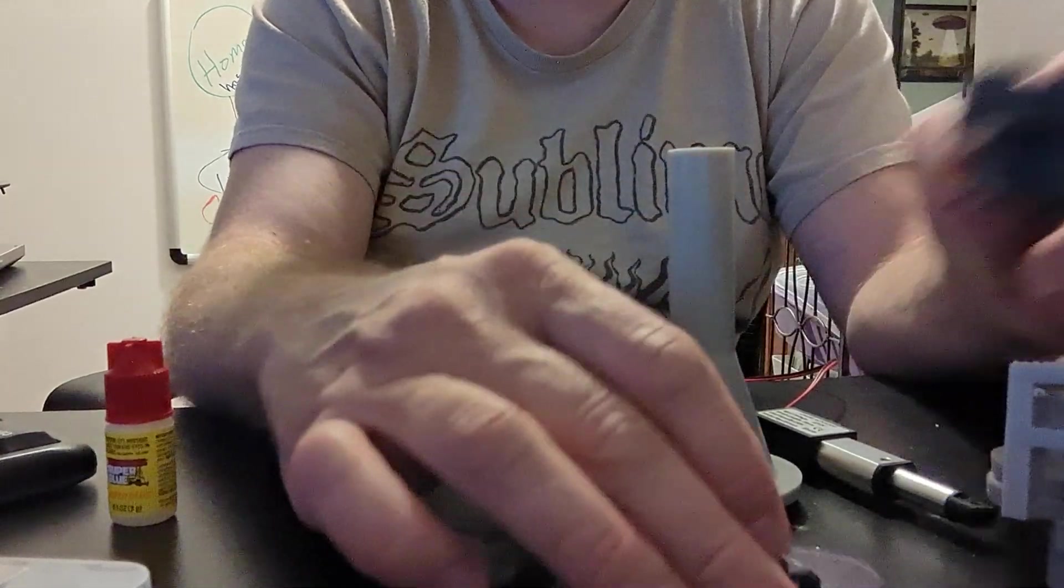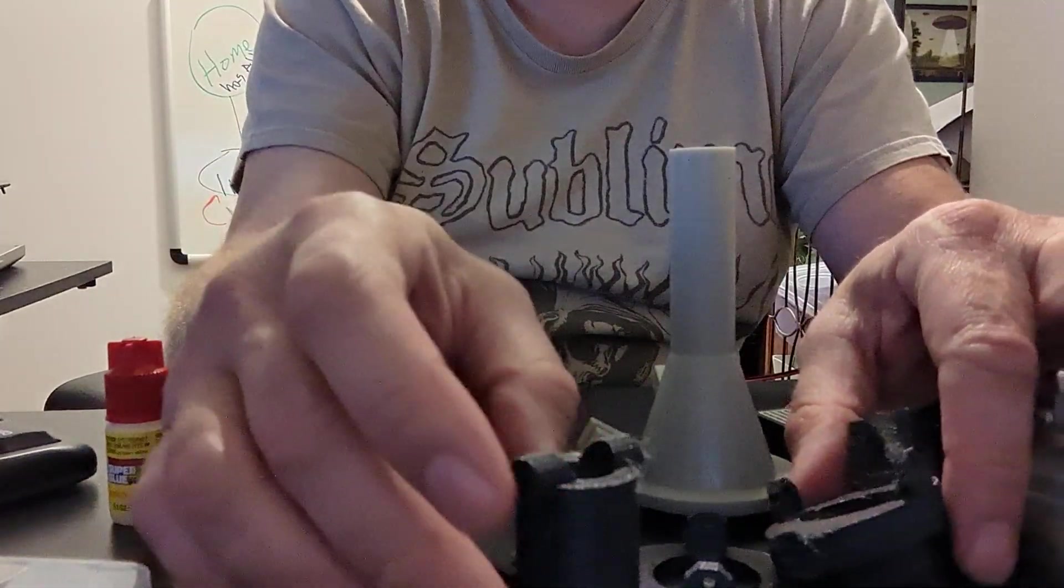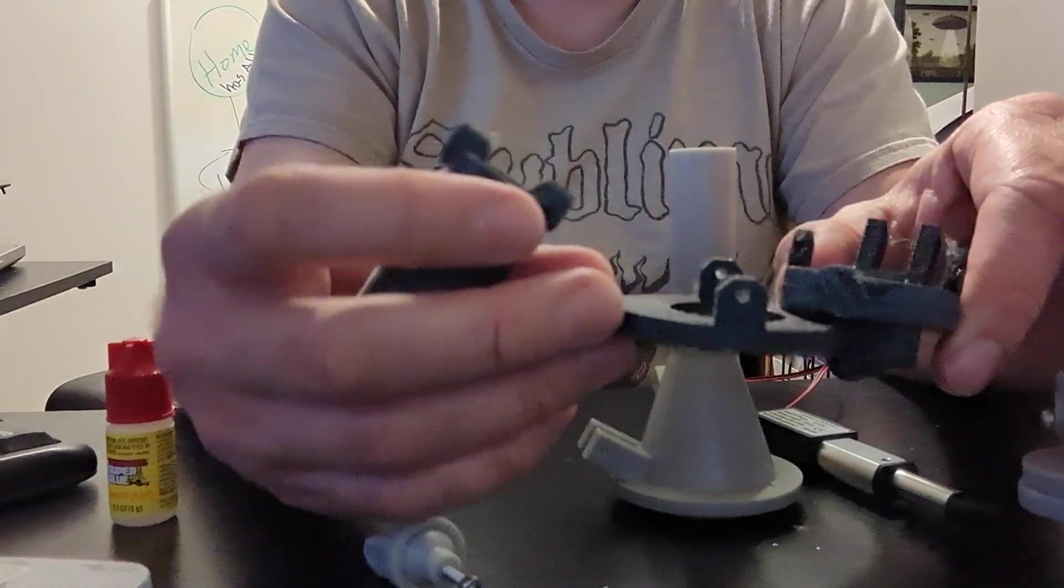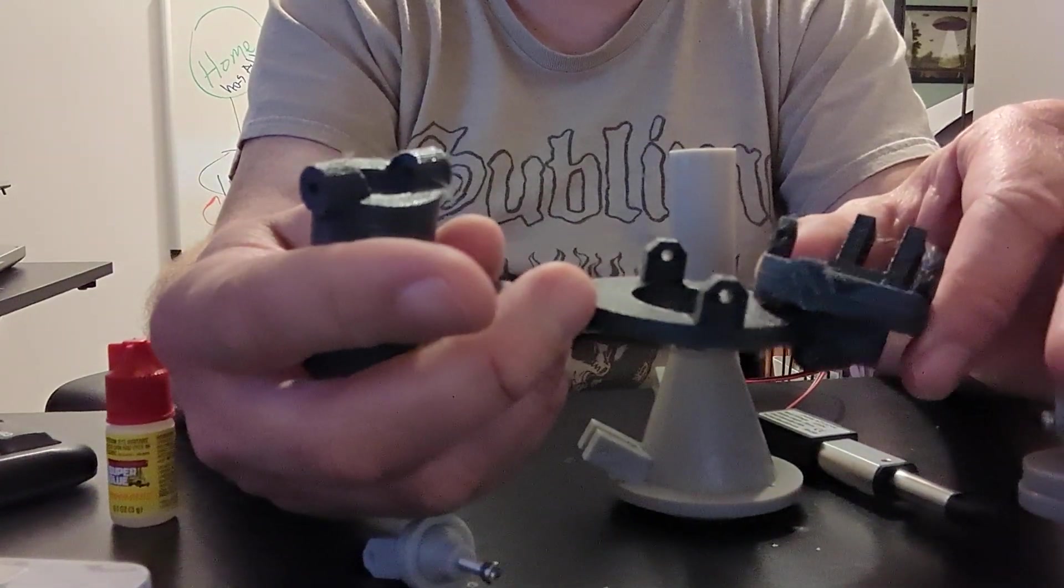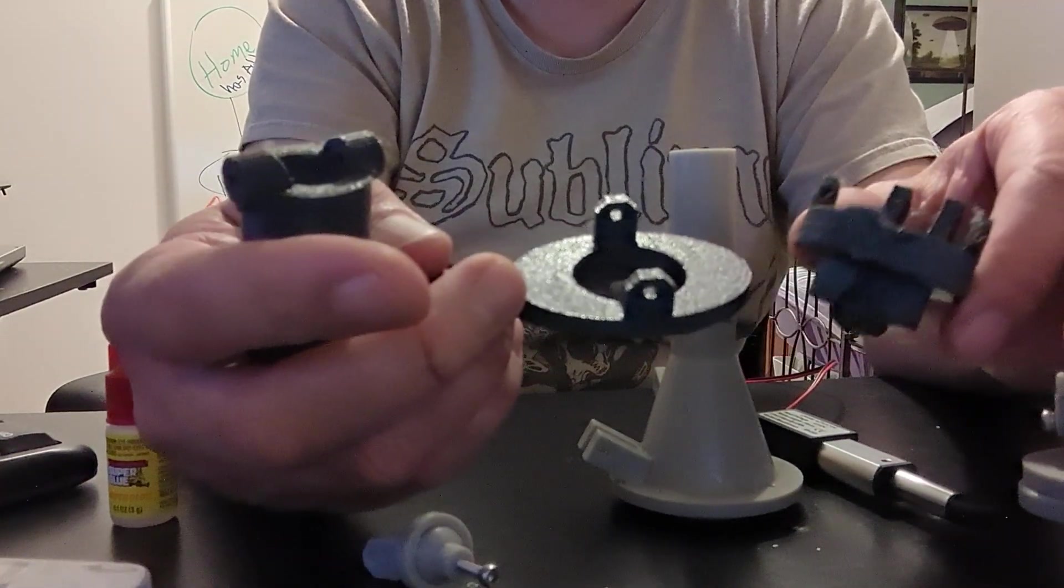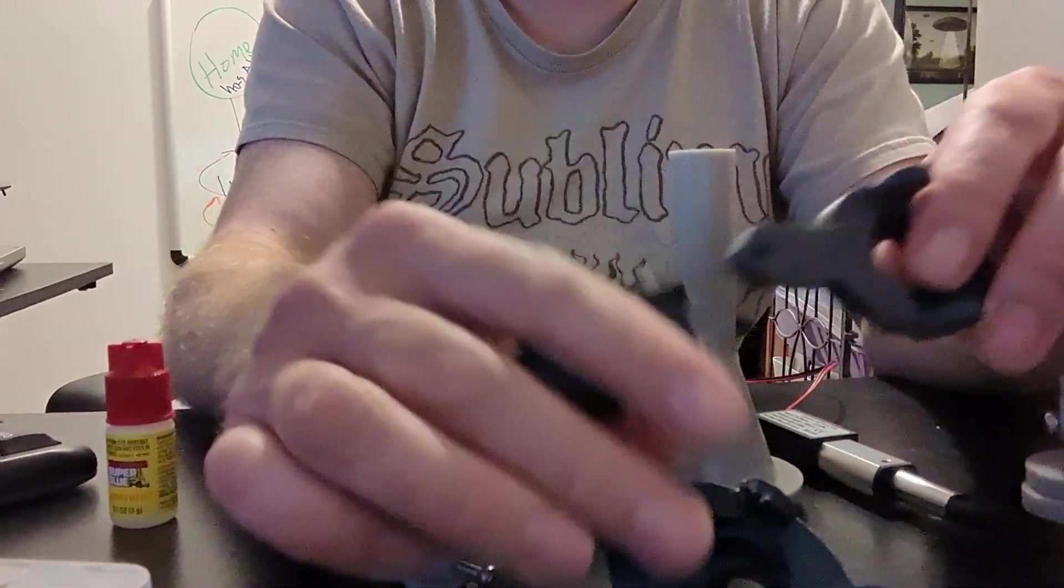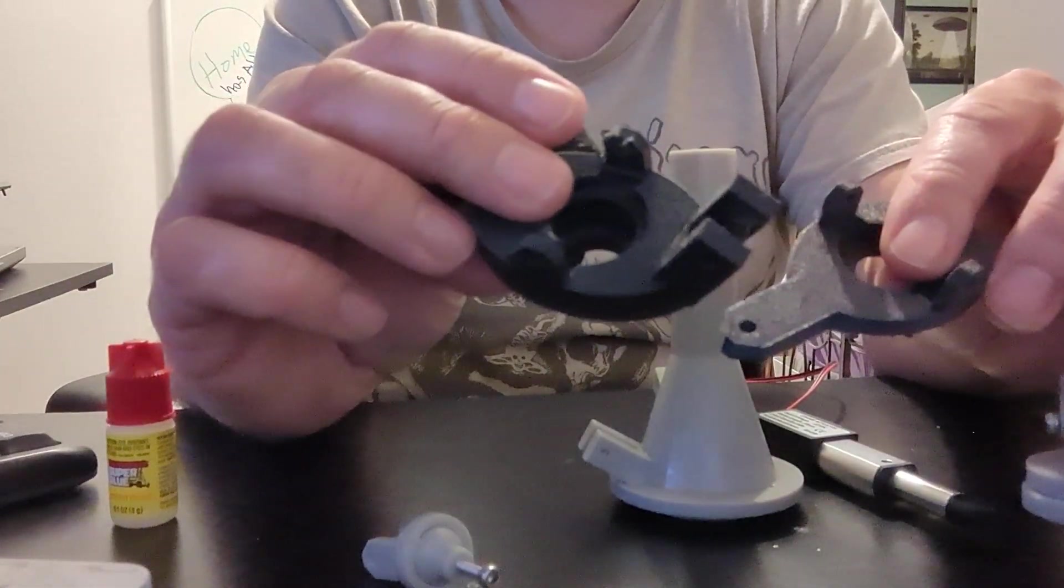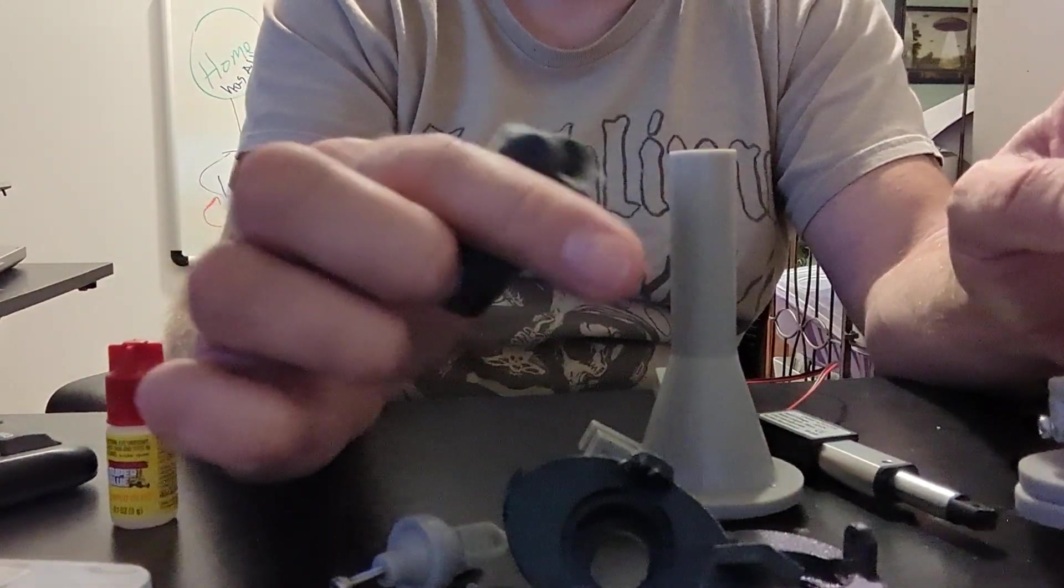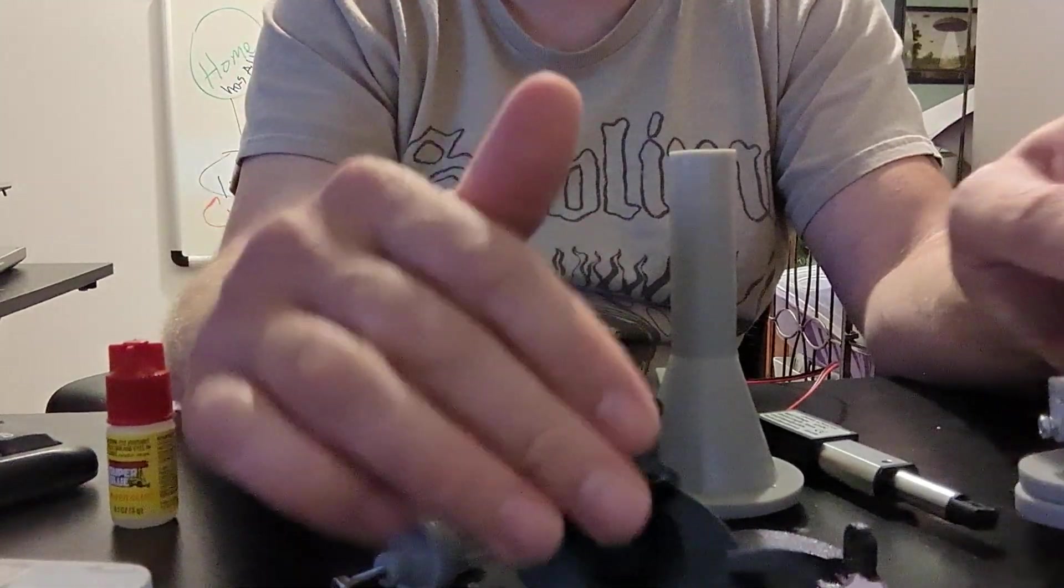The awesome thing about this printer is that to print this in our resin printer probably would have took, I want to say about eight hours, maybe nine hours, sometimes ten. This literally took 40 minutes. I know, it's amazing. We'll be able to get this robot done a lot faster with this new printer.